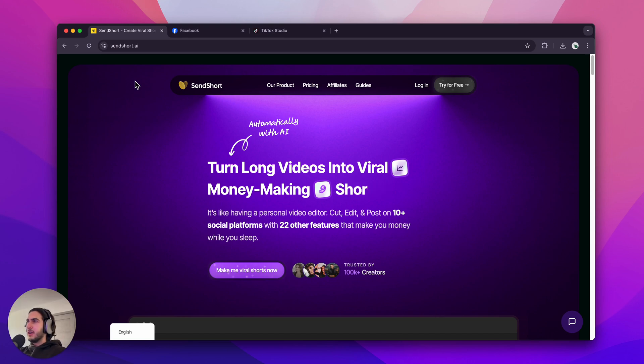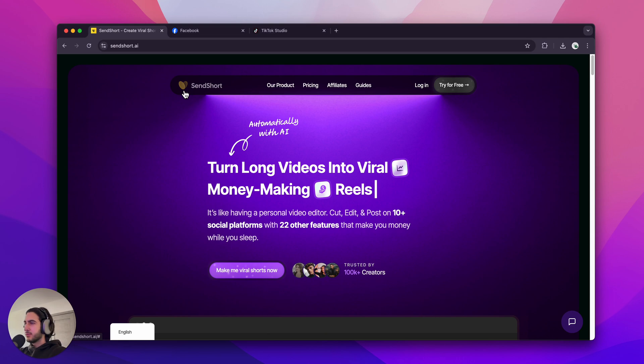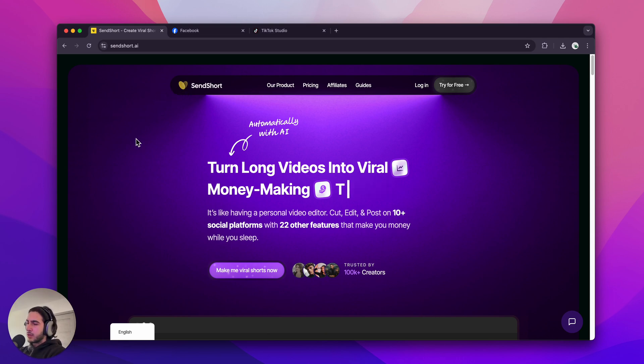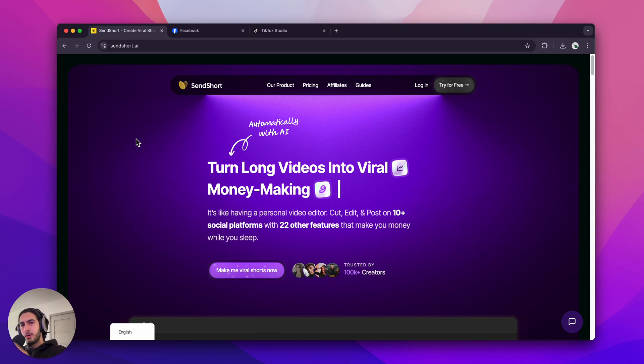This is the most straightforward guide on how to make faceless content. Whether it's videos for TikTok, Instagram Reels, YouTube Shorts, you name it, it's just faceless videos. I'm going to show you how to make them, how to edit them, and how to publish them so you can make money off of them.